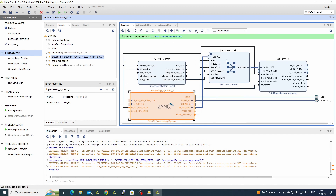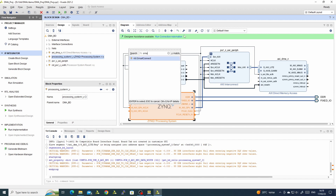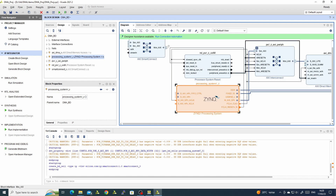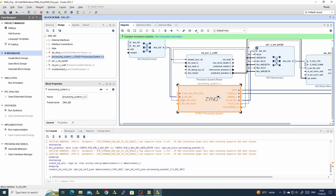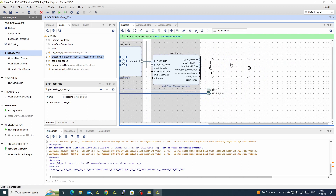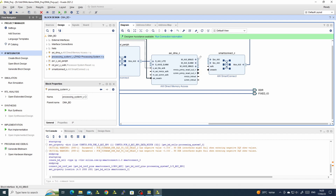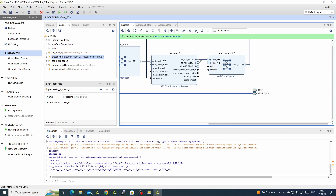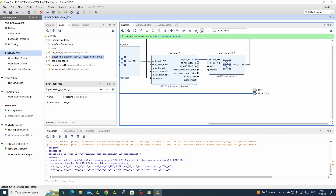To connect the DMA to the DDR we need a SmartConnect. SmartConnect is better than the interconnect for high performance reads and writes, which is what we need for the DDR. We will connect the master of the SmartConnect to the high performance bridge we enabled, and connect the two DMA master AXI ports to the SmartConnect.